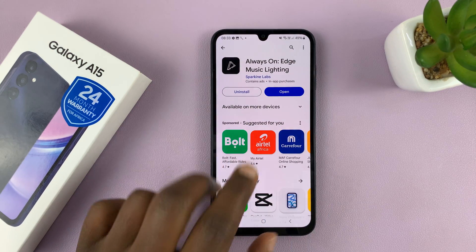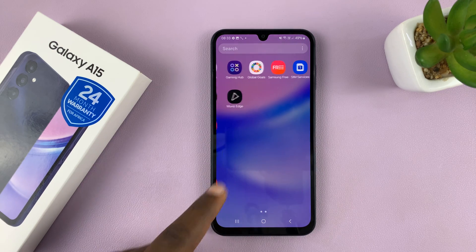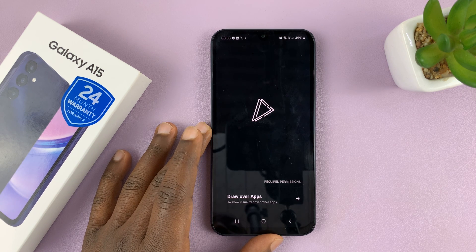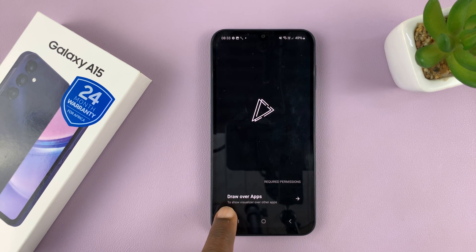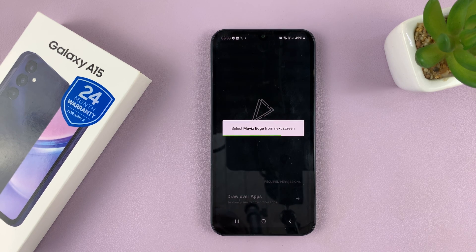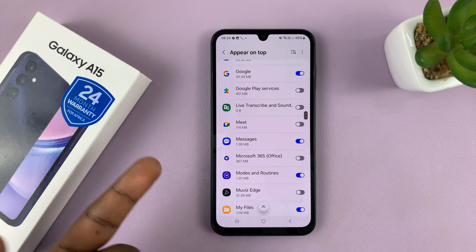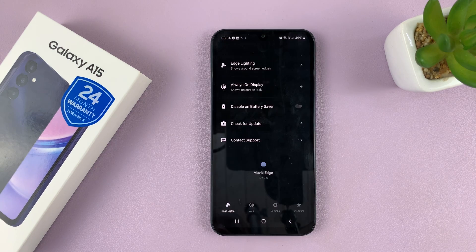With the app installed, you can either launch it by tapping Open from here, or go to the app screen and launch it there. During the first-time setup, you're going to have to give some permissions to this app. One is to appear on top — they're calling it Draw Over Apps. Tap on that and it will prompt you to give the permission for the app to appear on top. Enable that and then go back.